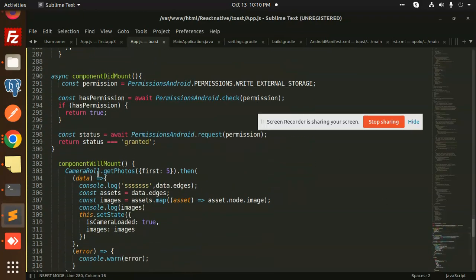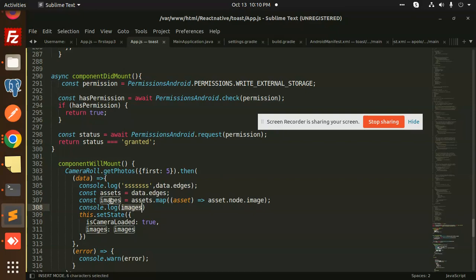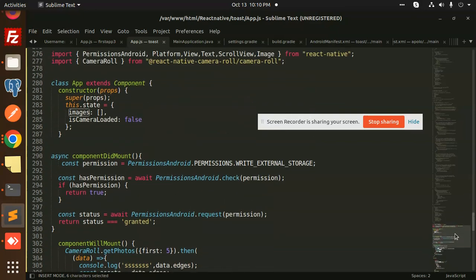Here we have the first five photos using the camera roll function: CameraRoll.getPhotos(). Whatever photos you want to get, you can get them. After that, I get the asset node image in the mapping and save all the images into the state.